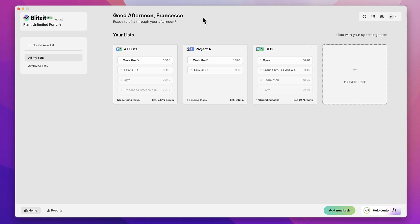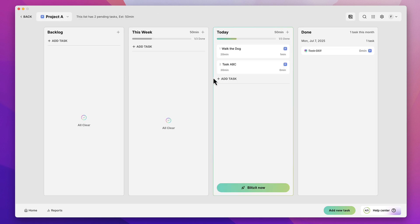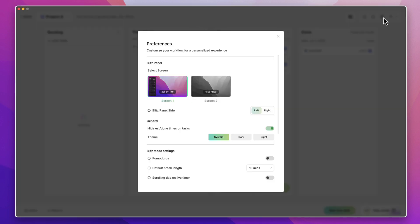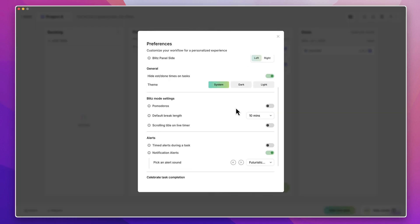So this right here is Blitzit, and it is a list-based application. This is basically what you get when you open it up. It's sort of like a kanbanized setup — you have a backlog over here for anything you need to do, then a today area, and a done area so you can see all the items you've completed.